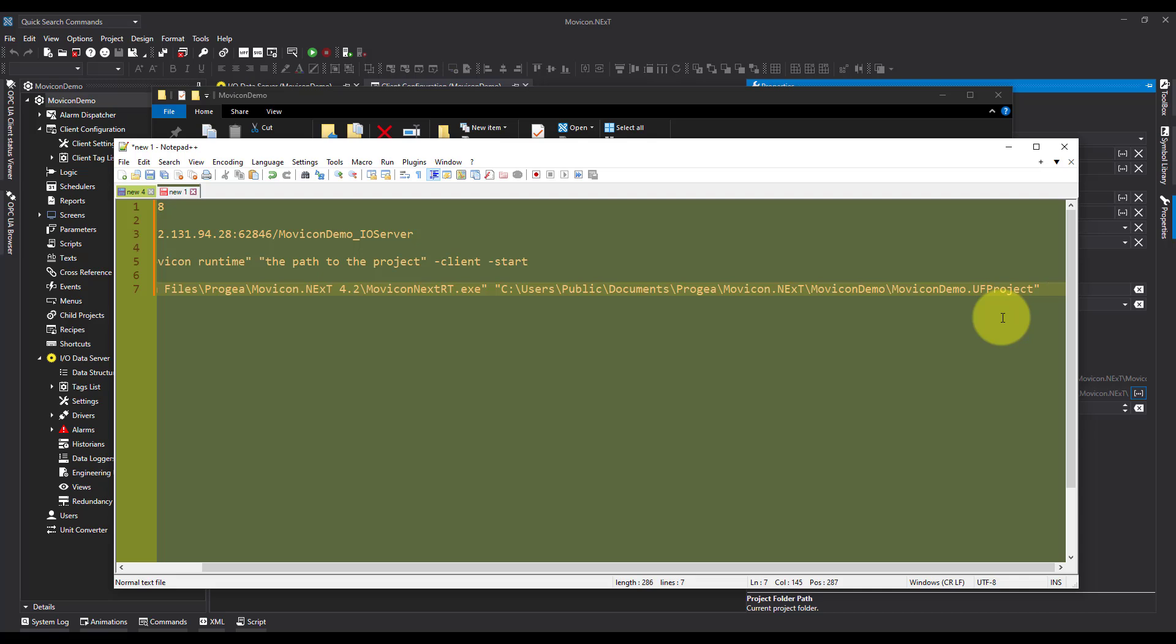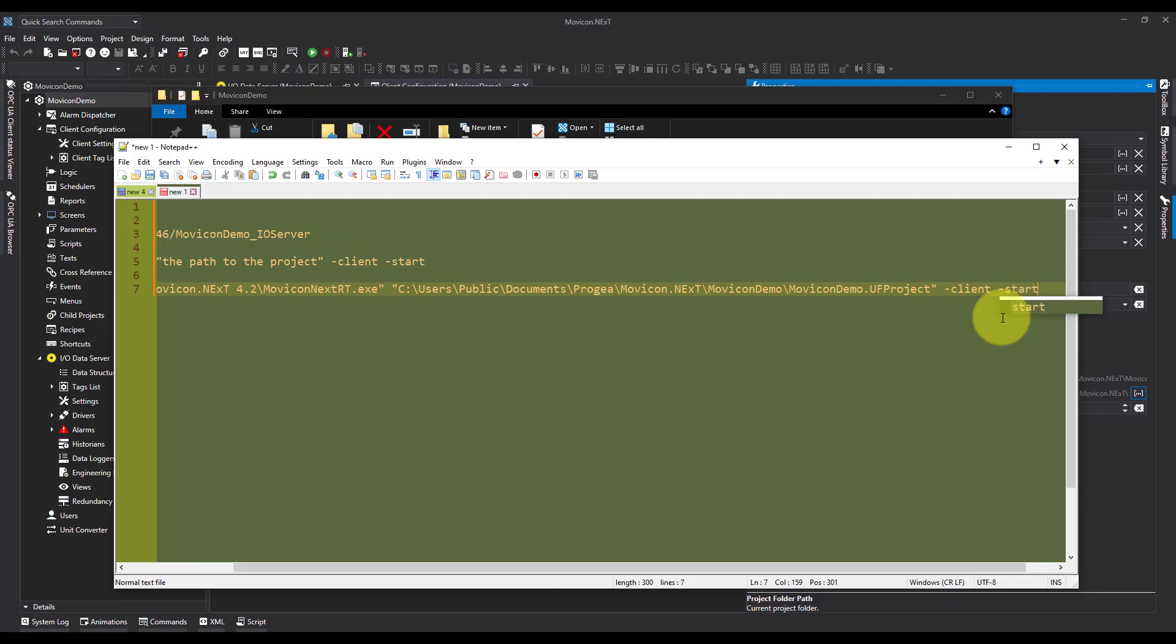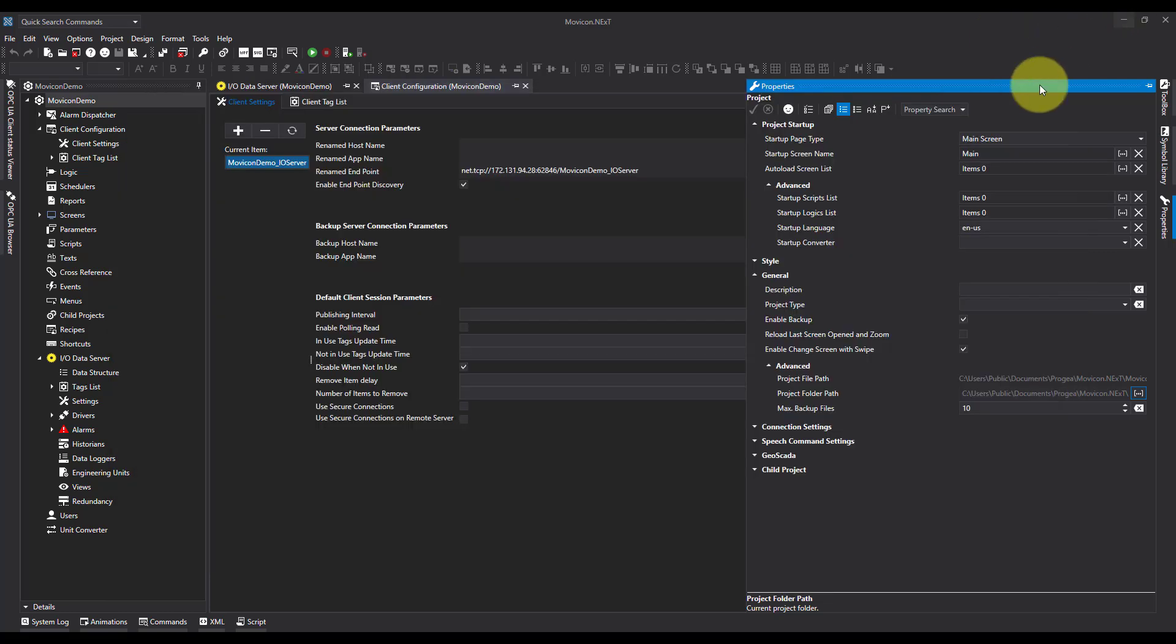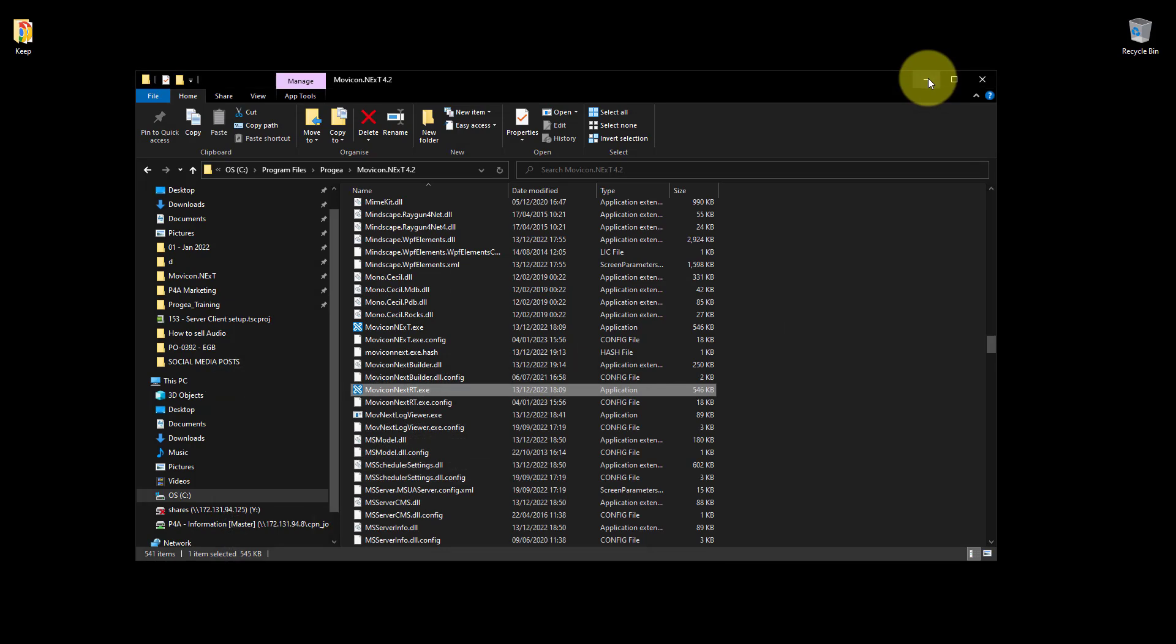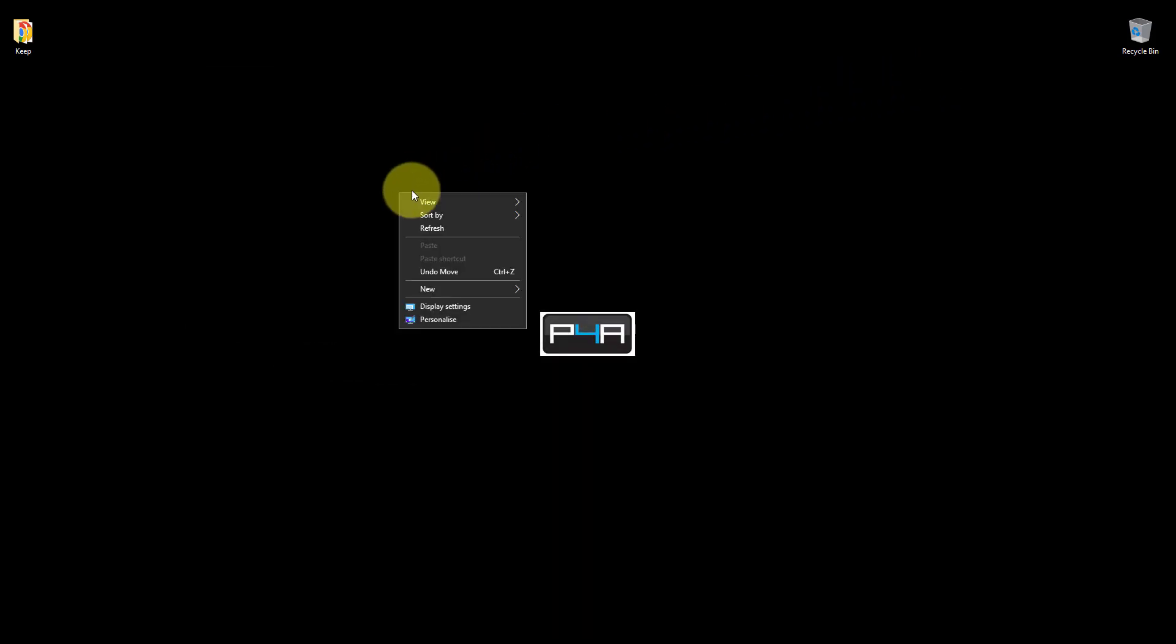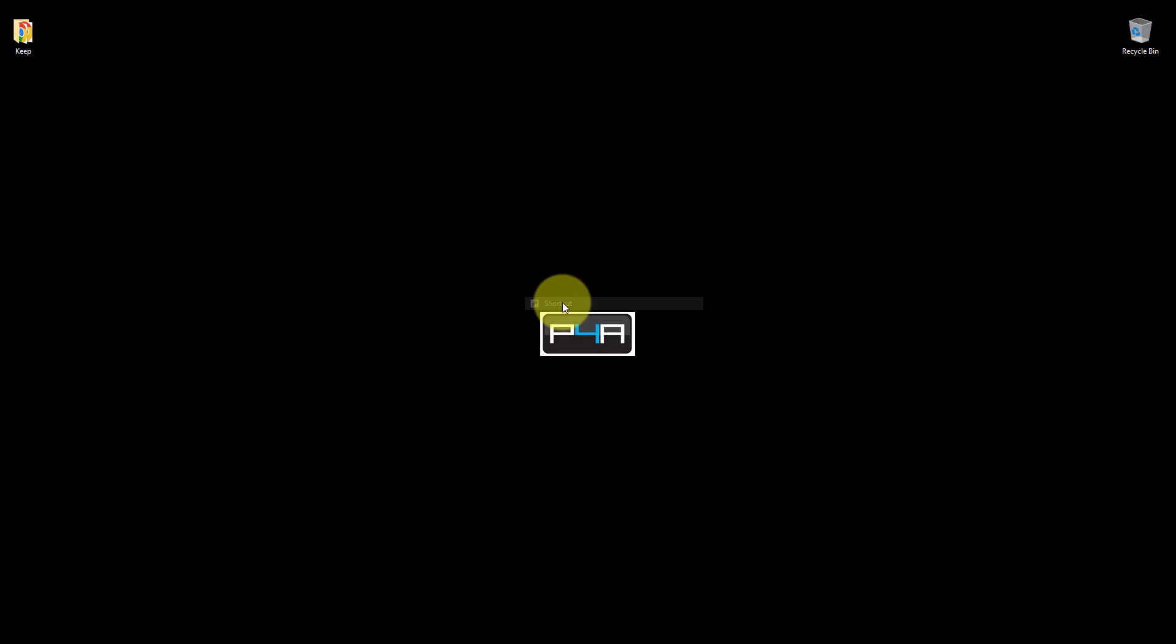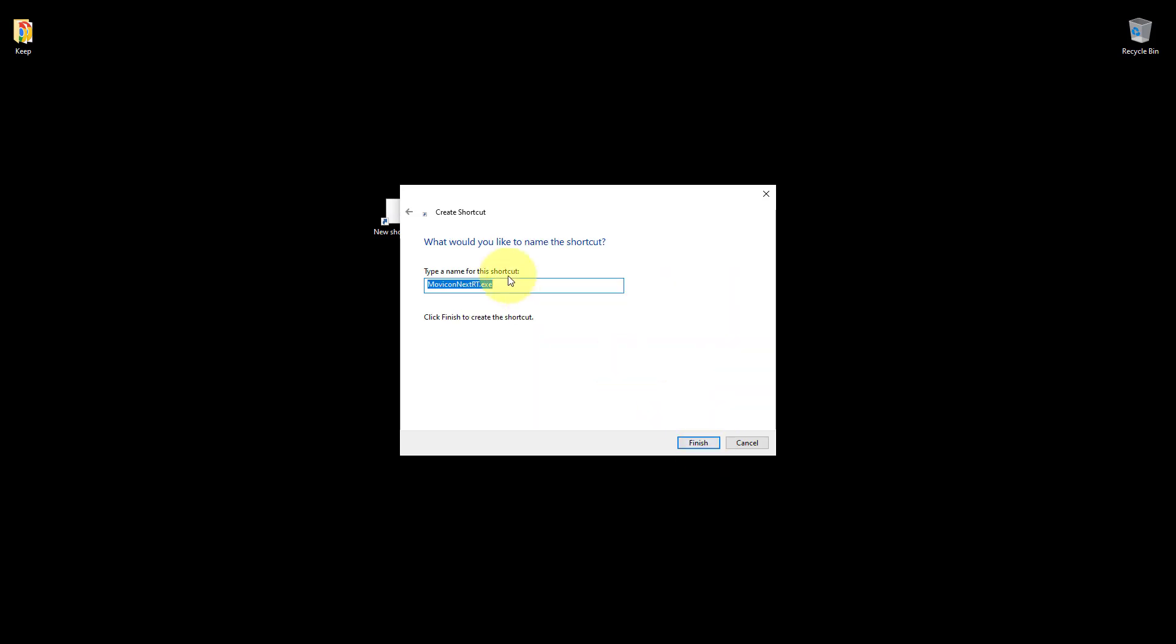Then all I need is the two switches, which is Client and Start. So that's everything I need for the startup shortcut. So let's copy all of this. I'll come to Desktop. And I'm going to right click, New shortcut. And I'm just going to paste everything in. Hit Next. And I like to change the name to reflect the project name. Don't have to do this, but I just find it easy.